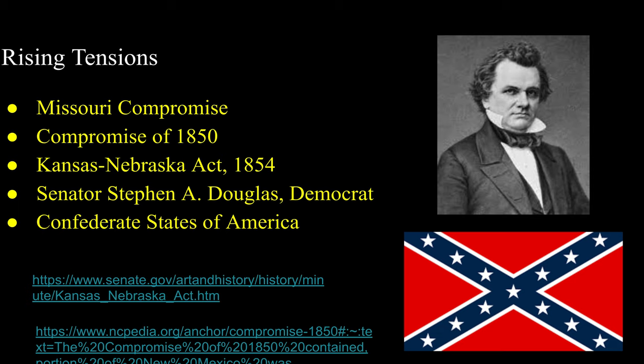To balance it out, the Compromise admitted Maine as a free state. This issue would continue as new states were added, and several more compromises would soon follow. Fast-forwarding 30 years to 1850, the Compromise of 1850 introduced by Democratic Senator Stephen A. Douglas admitted California as a free state, but it also made the Fugitive Slave Act law—stating that escaped slaves had to be returned to their owners, even if they had found freedom in other free states.